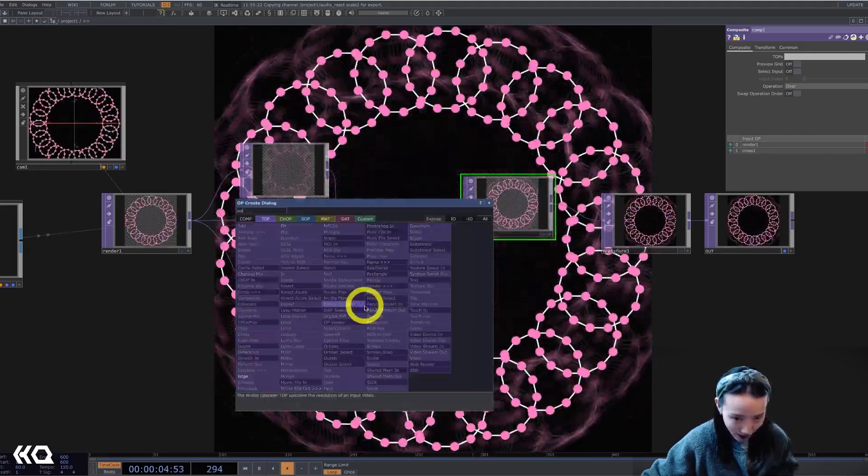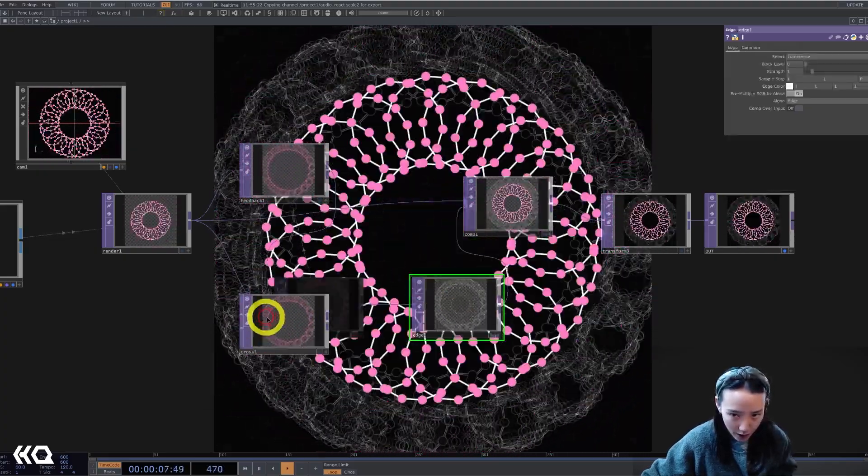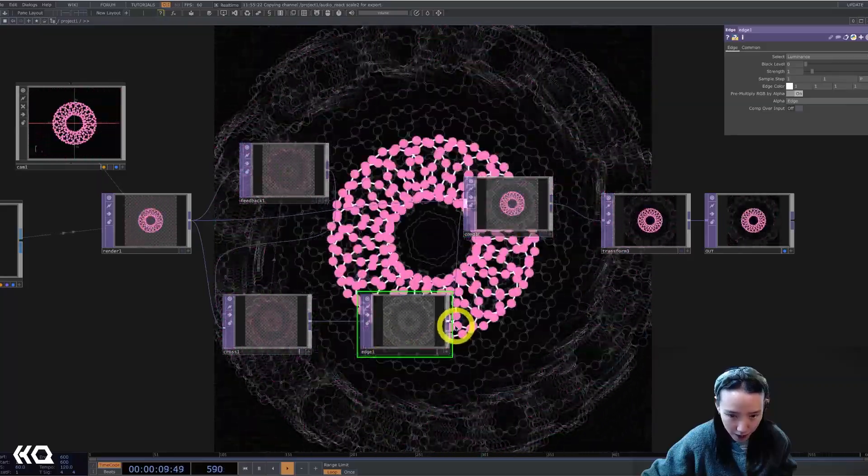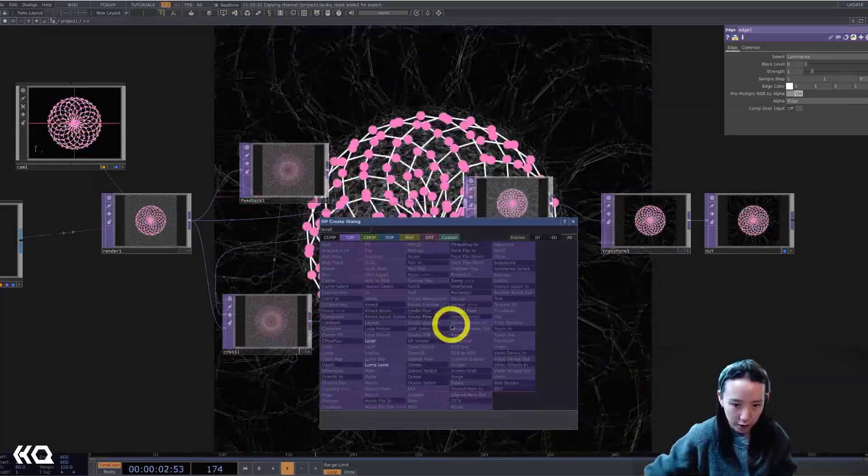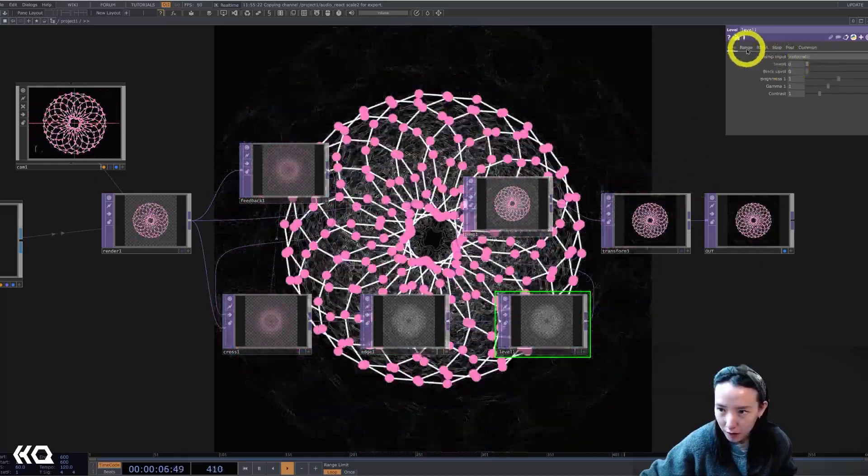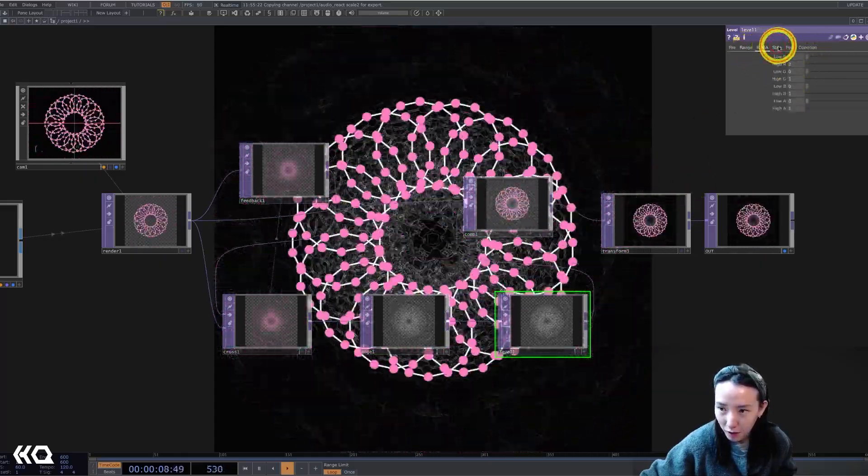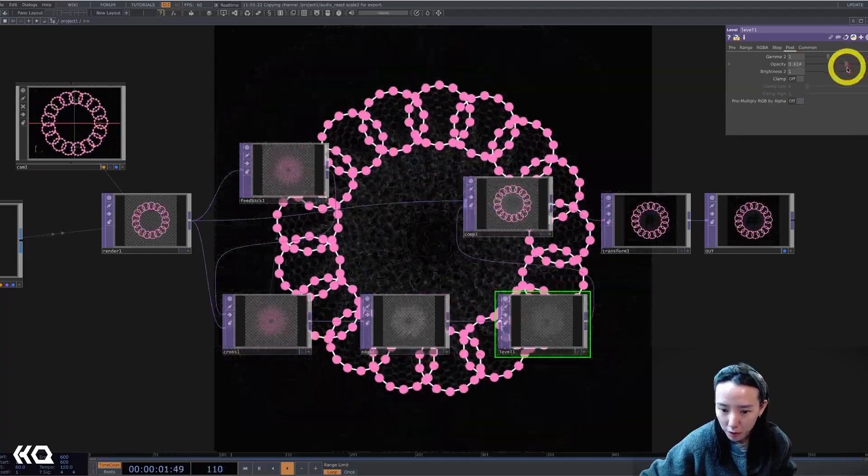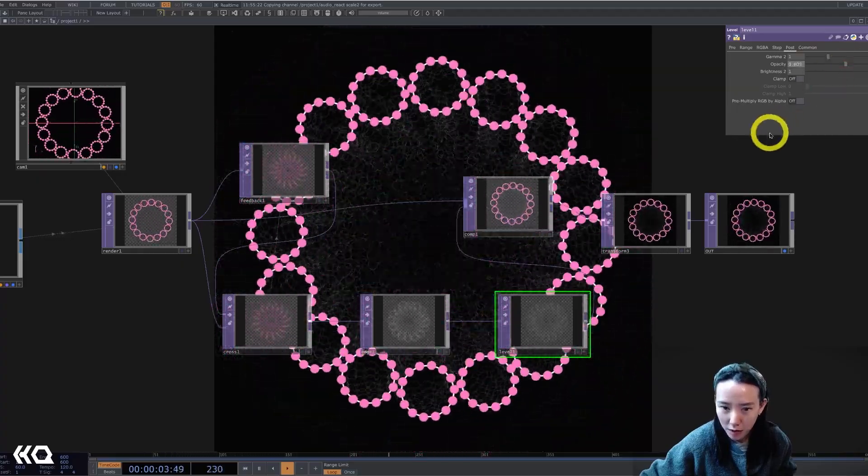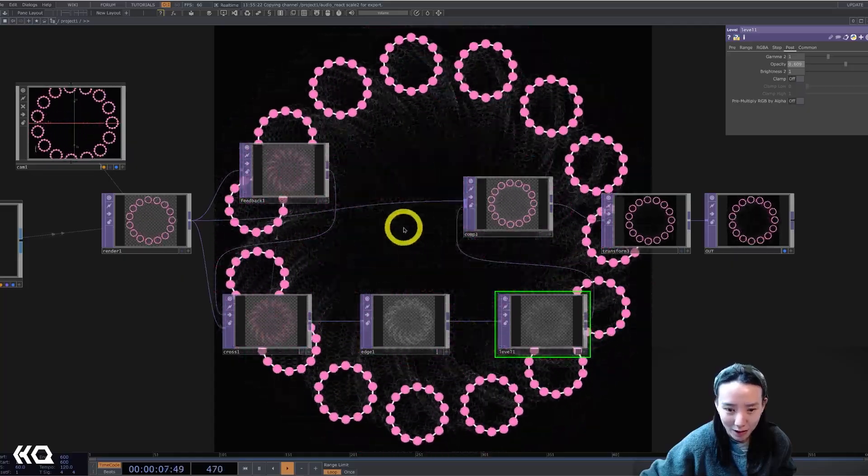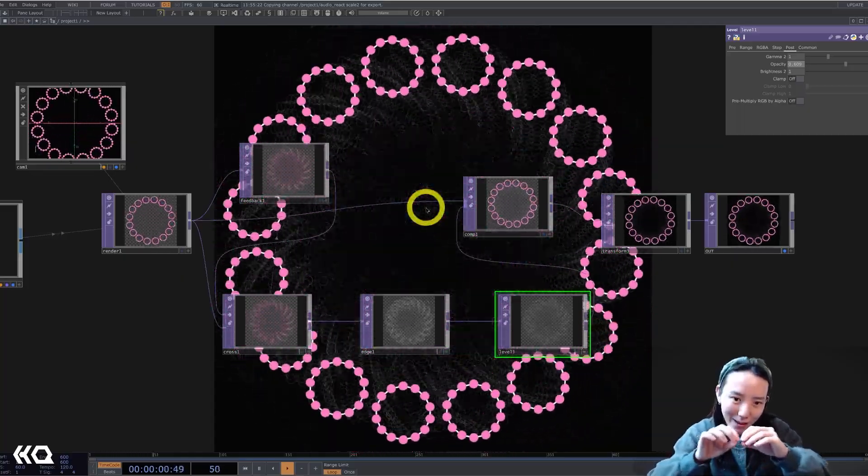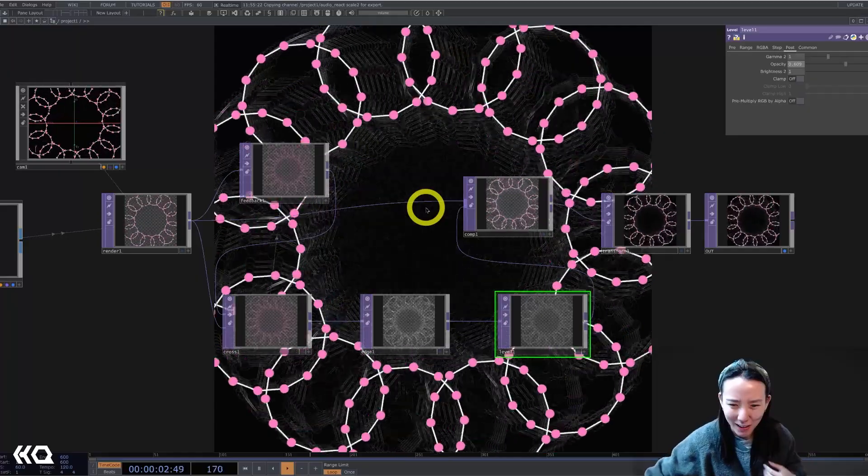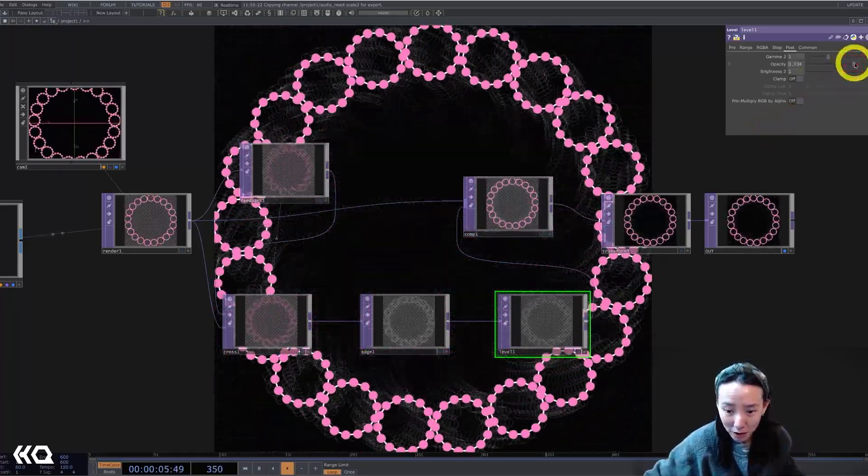What I did was this feedback, I actually add an edge and then this edge, I lowered the level. So you kind of have more of a shape of the line for the feedback. And I like how I can see kind of like the edge of the line as it goes in and out. But maybe that's not a look you want.